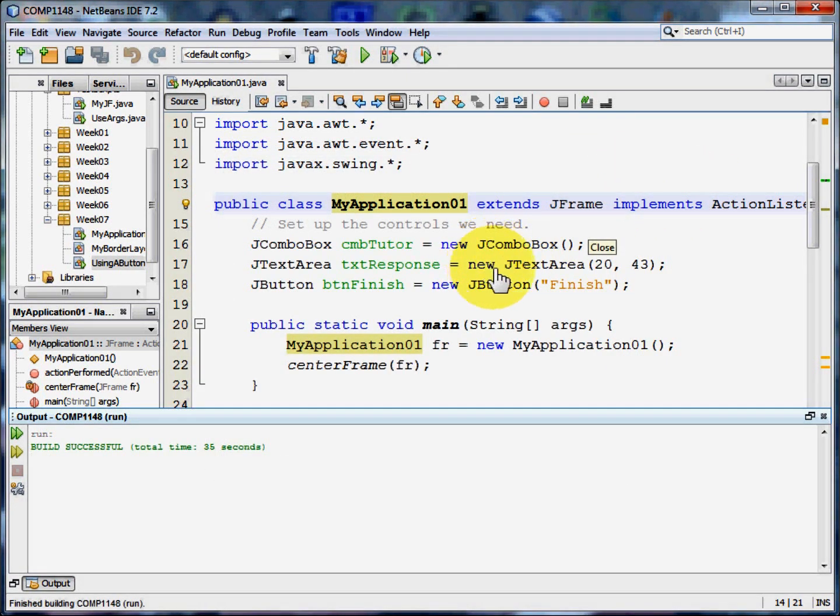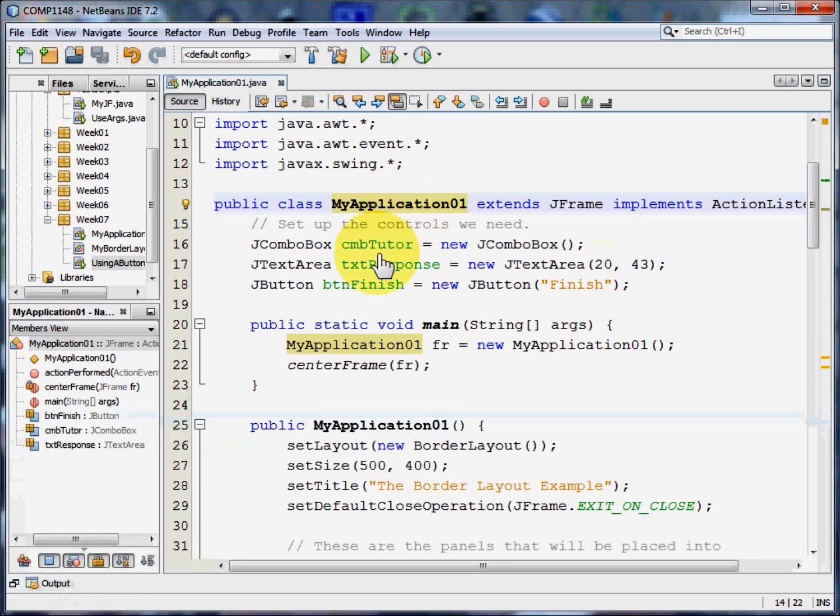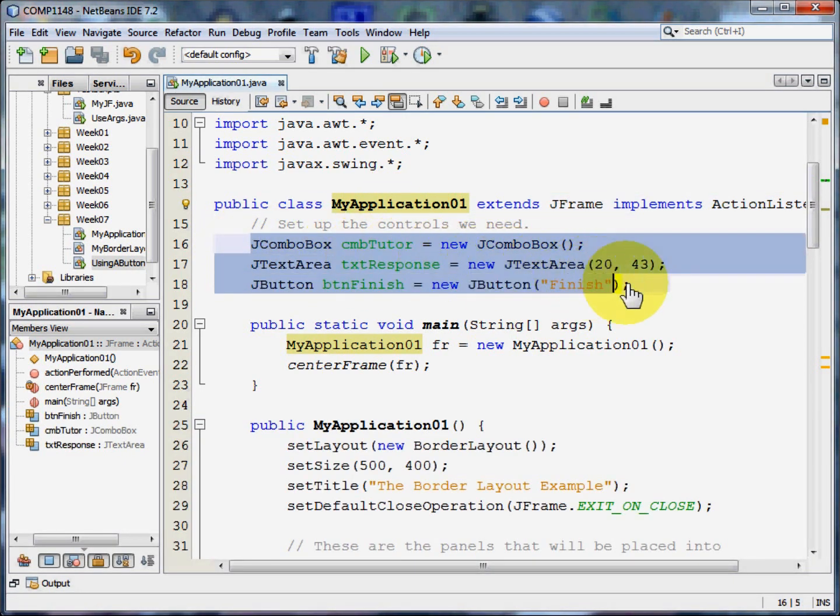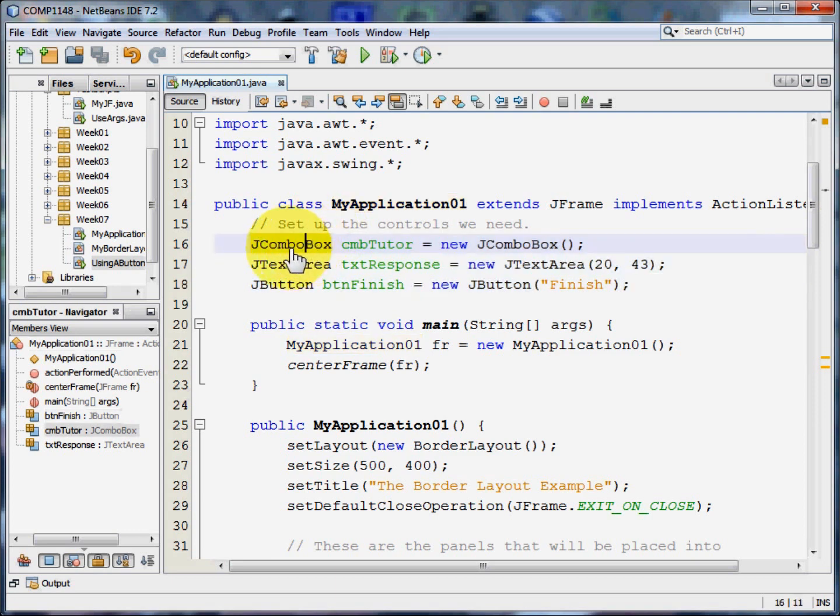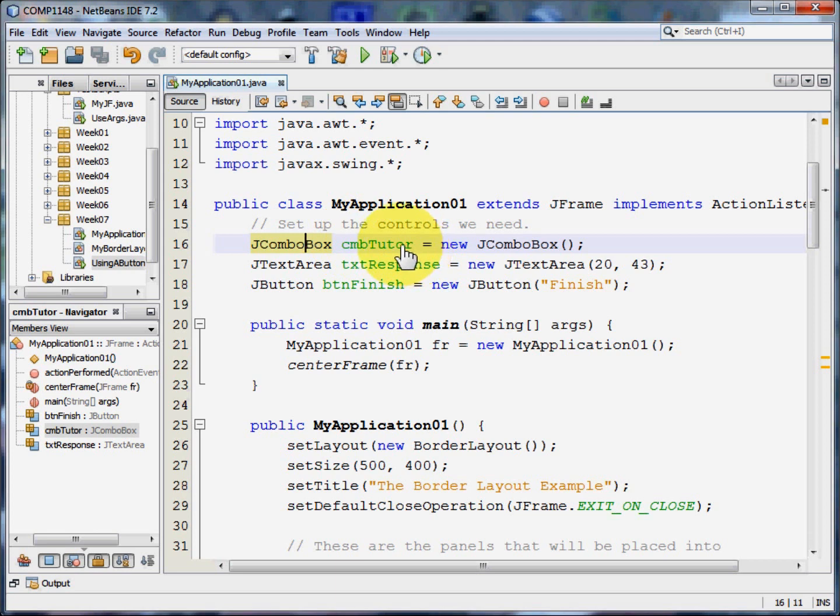Let's start at the beginning. The first thing I need to do is to create the controls that will go on to the frame. In this case I'm going to have a combo box which I'm going to call CMB tutor and that's going to hold the names of the tutors. That's a new J combo box.